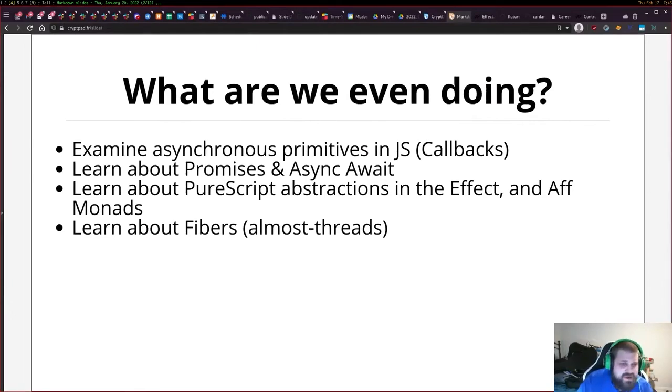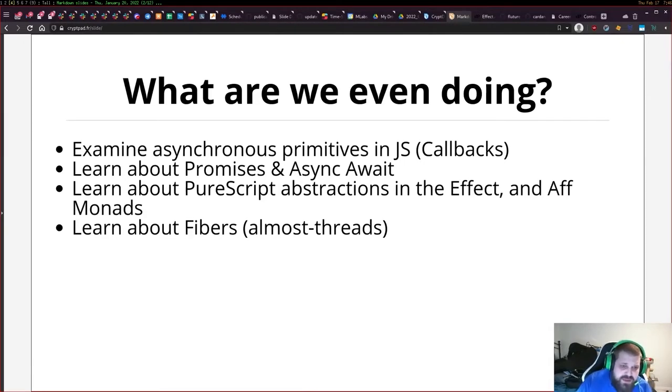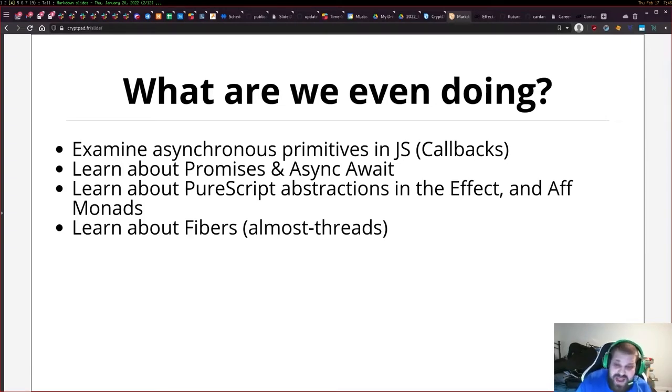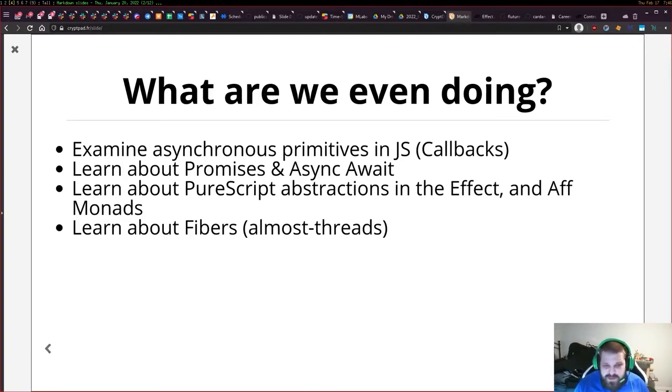What are we even doing? We're gonna examine some asynchronous primitives in JavaScript with callbacks, take a look at modern approaches like promises and async await, examine PureScript abstractions in the effect and aff monad, and learn just a little bit about fibers which are almost threads.